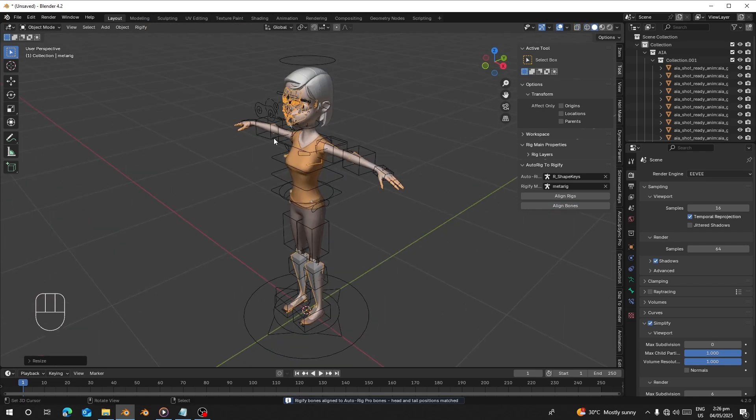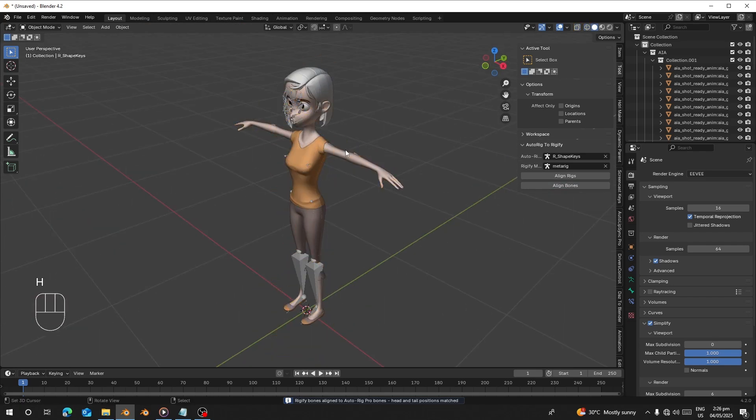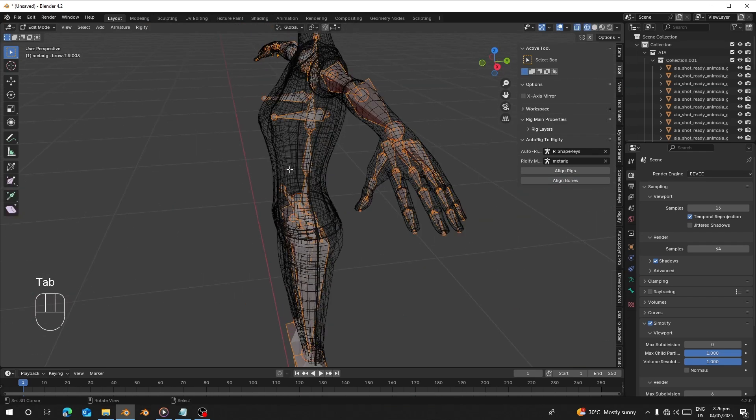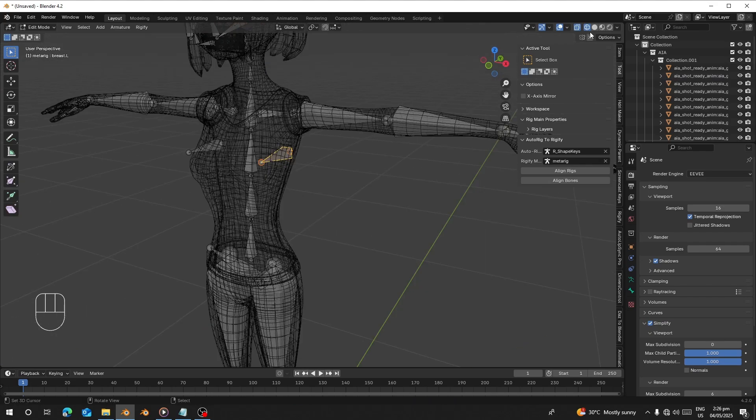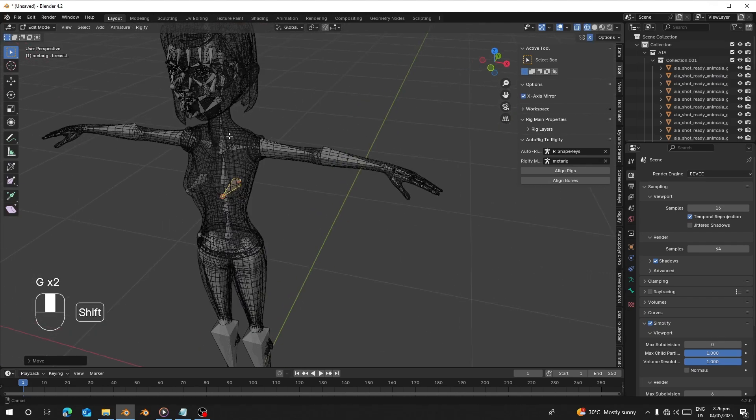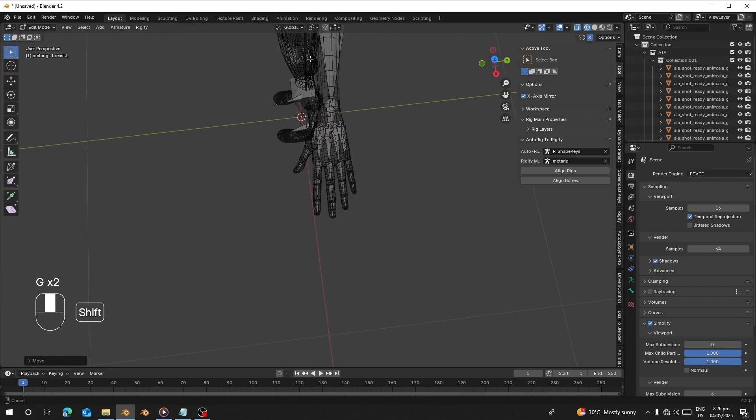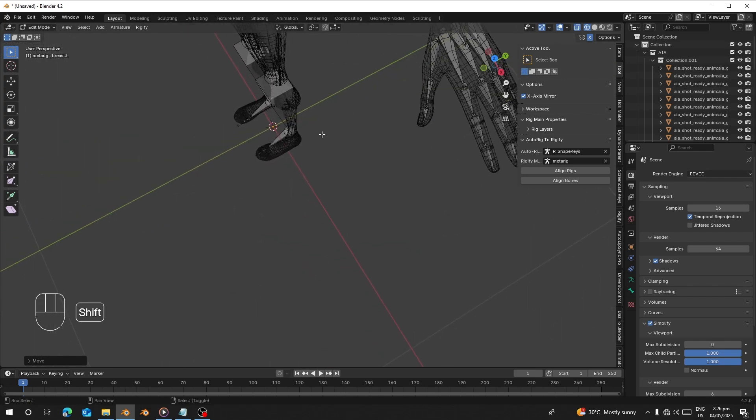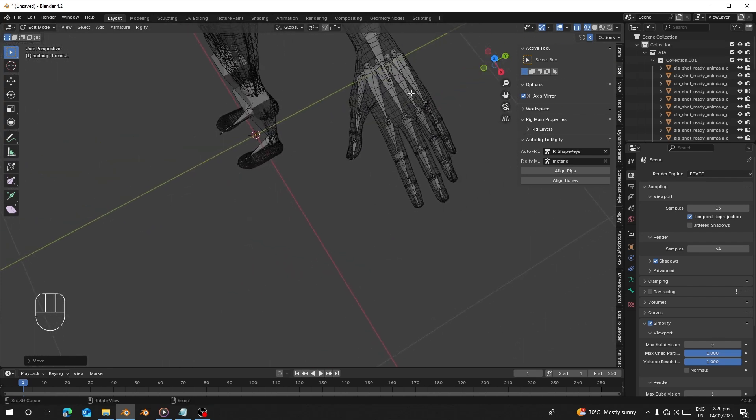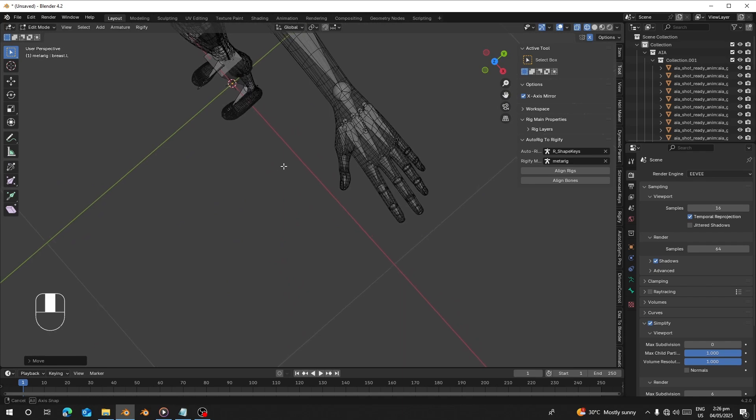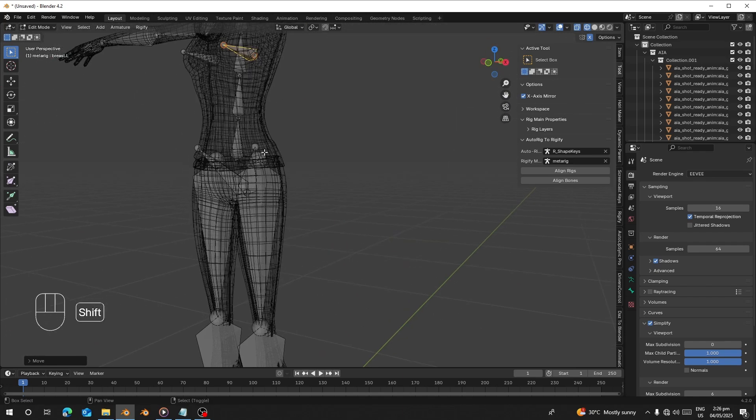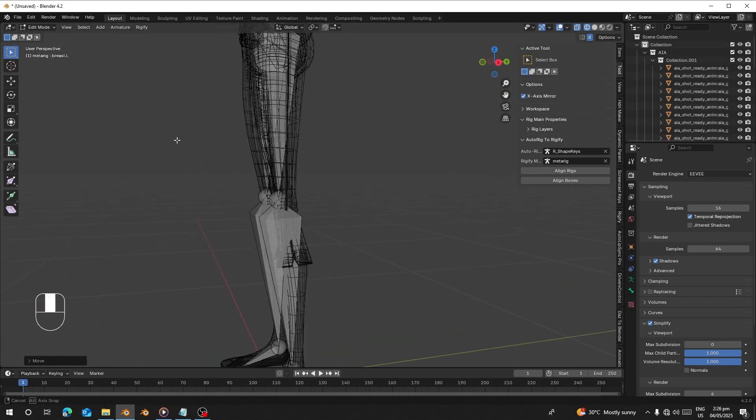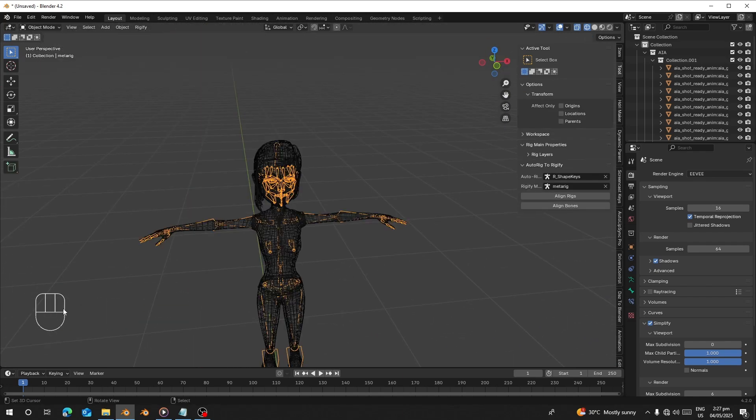After that you can just go to Edit mode and align the breast. The fingers have aligned like how the AutoRig is. I think this is very good. It's just simple and it works. Thank you for watching.